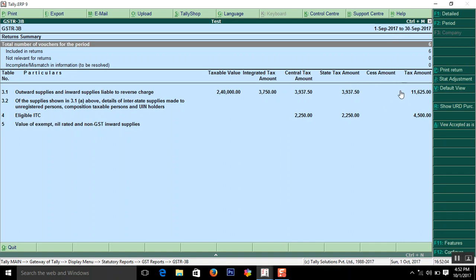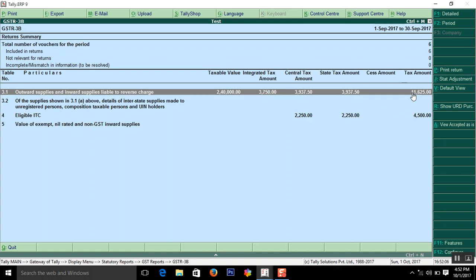In the screen overall tax on sale is 11,625 that is IGST 3,007, Central tax CGST 3,937, SGST 3,937. Total comes 11,625.